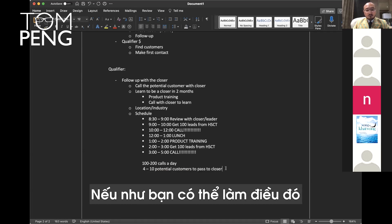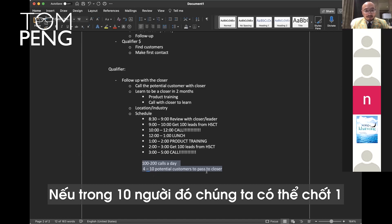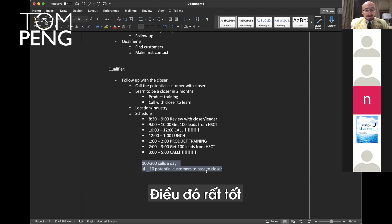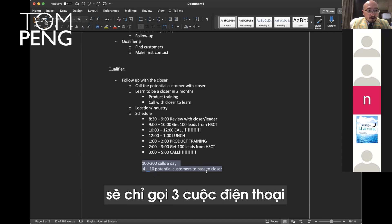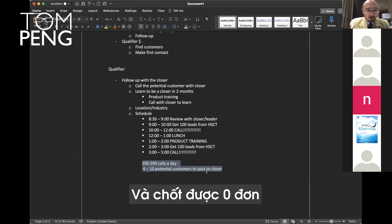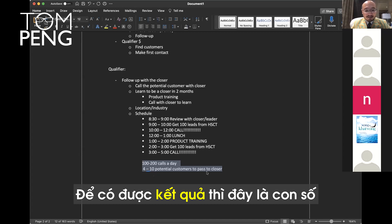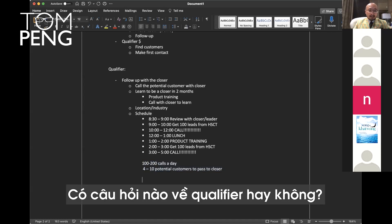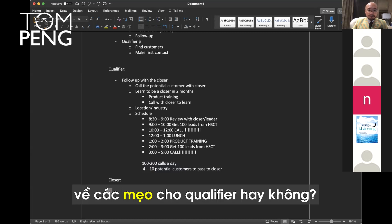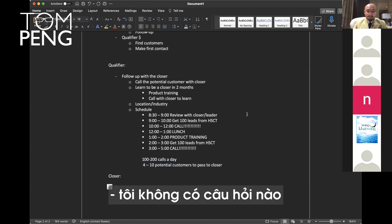Approximately four to 10 potential customers that you can pass to closer. But if you do that, that's a good day. And if out of 10, we close one, that means one deal a day. That's pretty good. But most of you will make three calls and close zero. And I kick you out. In order to get results, this is the number you have to make every day. Any questions about qualifier?